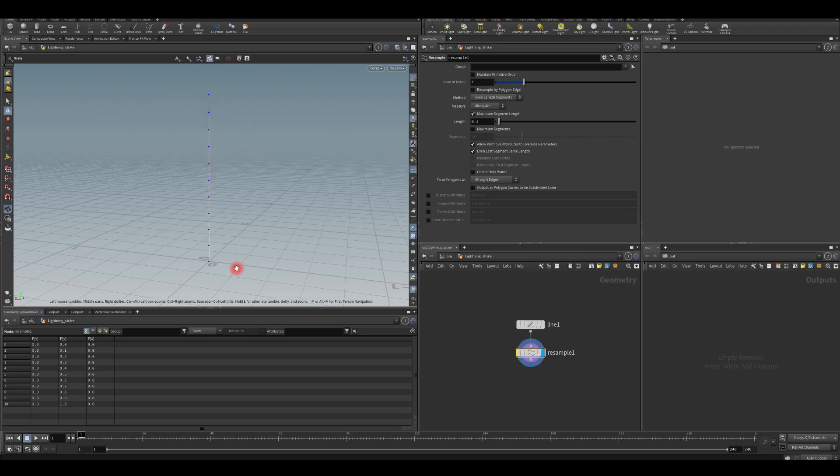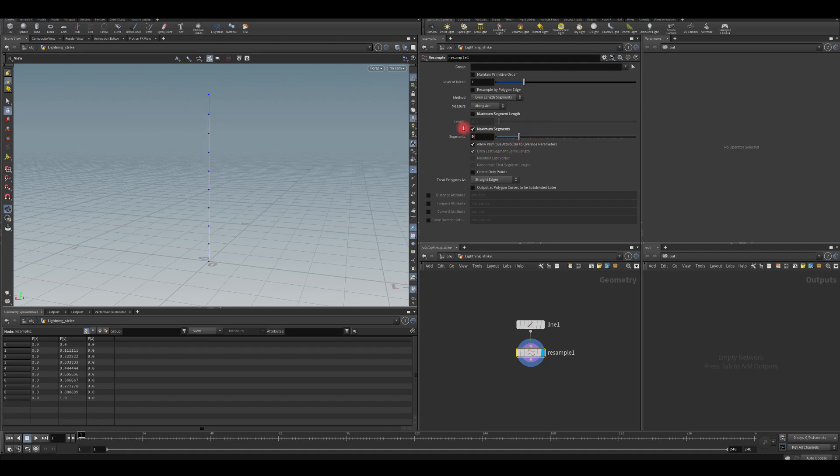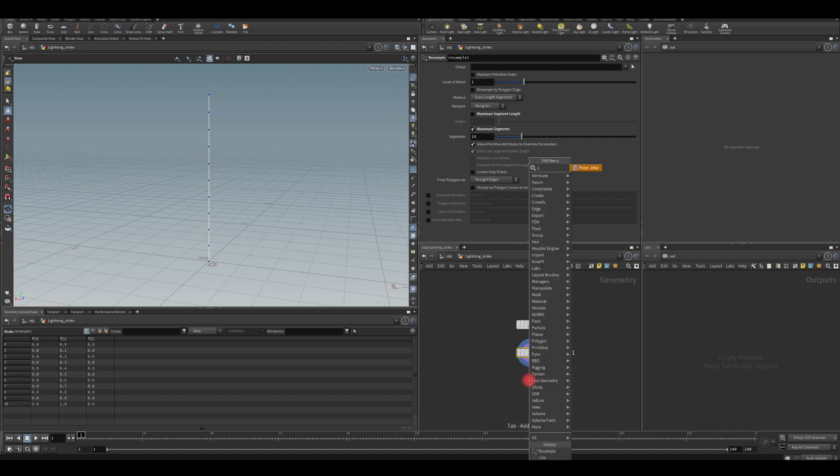I'll check the points here. As you can see, we can change this to be maximum segments. We can decide how many points we actually need. So I'm going to set this to maybe 10. And what I need to do now, I want to create a group that's going to offset the points in the middle. So I don't want to do anything to the points at the top and the bottom, only the points in the middle.